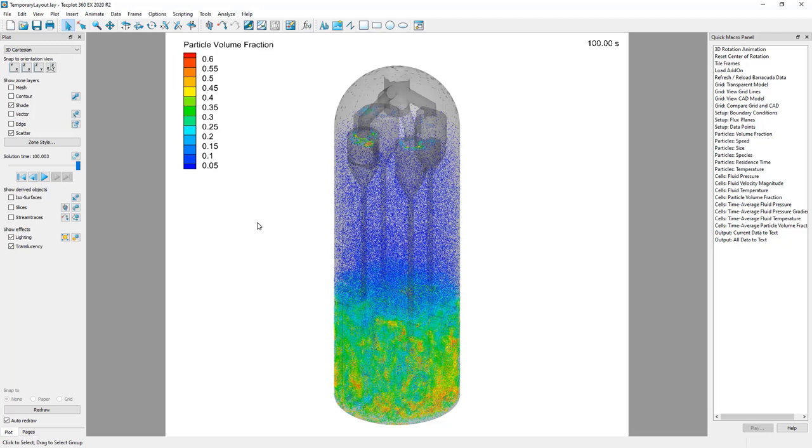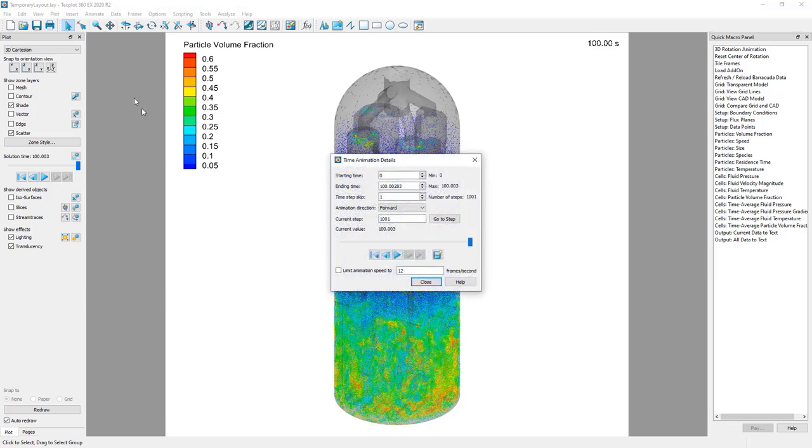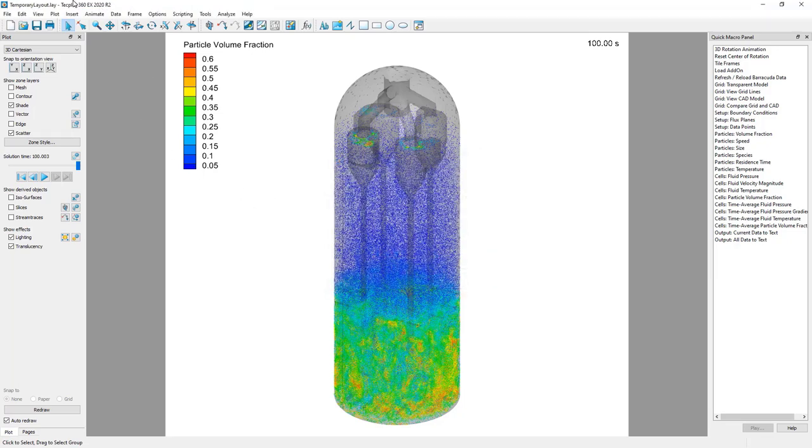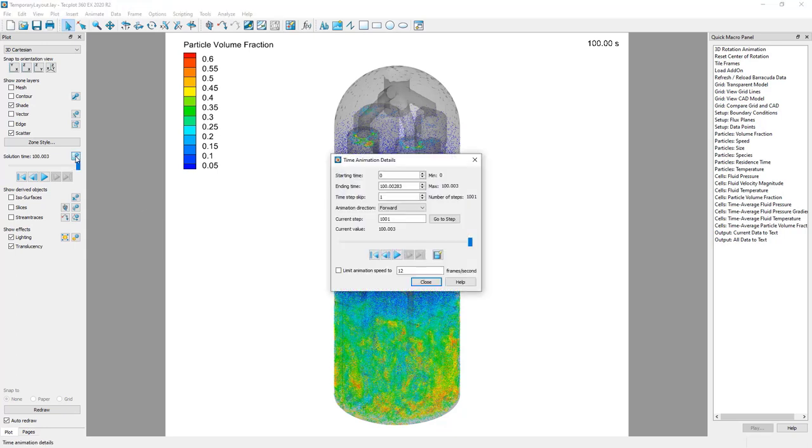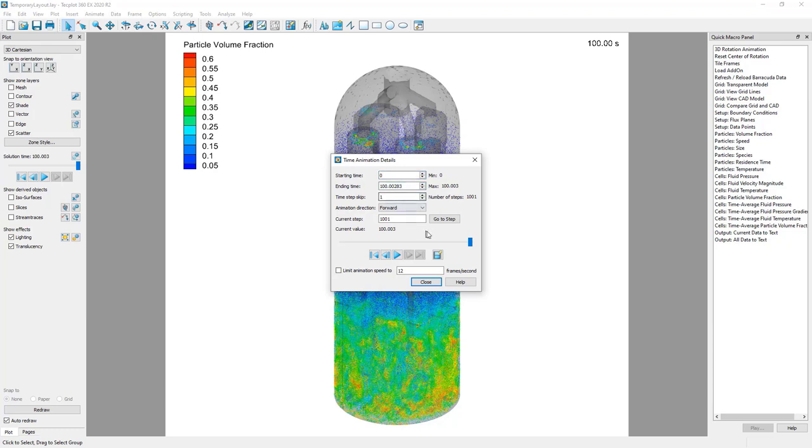To export an animation, you will use the Time Animation Details dialog. You can open this dialog by using Animate Time or you can use the Gear icon near the Solution Time slider, which is a shortcut to the same dialog. The Time Animation Details dialog provides options such as selecting the starting and ending times and setting a time skip value if you want.